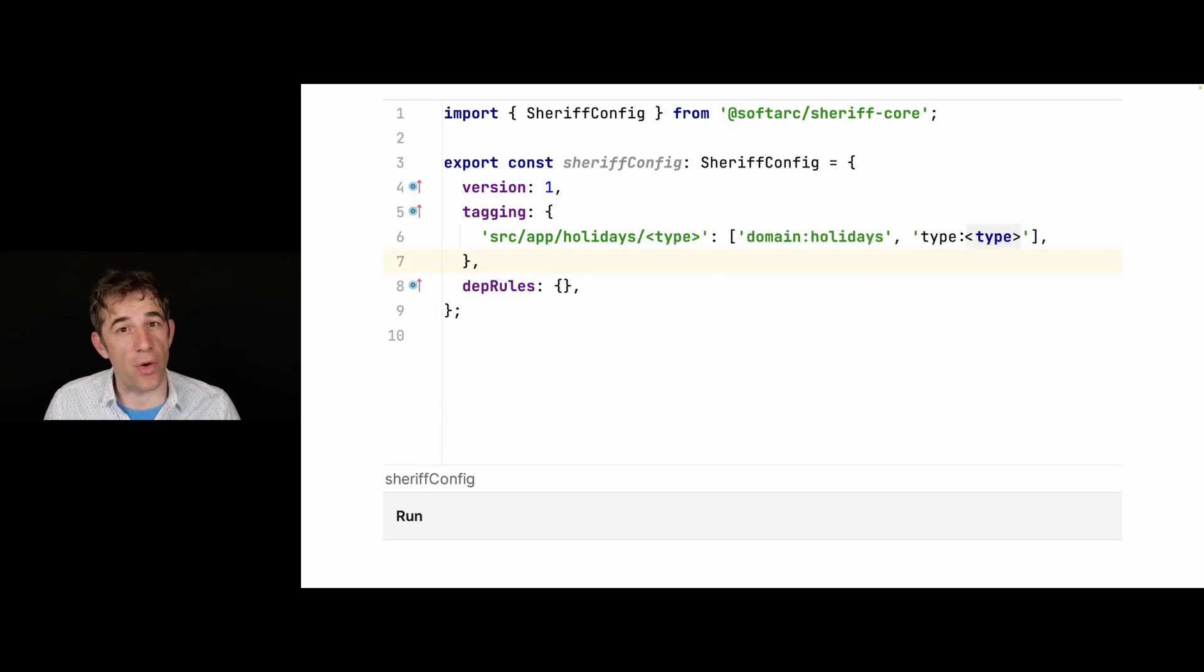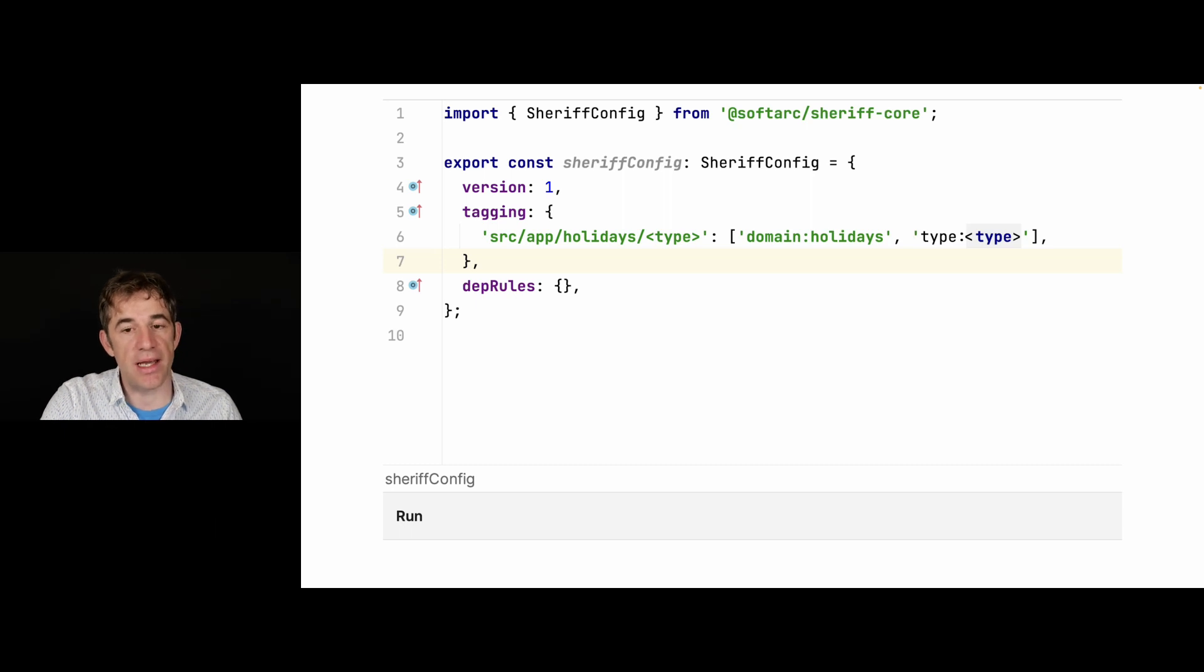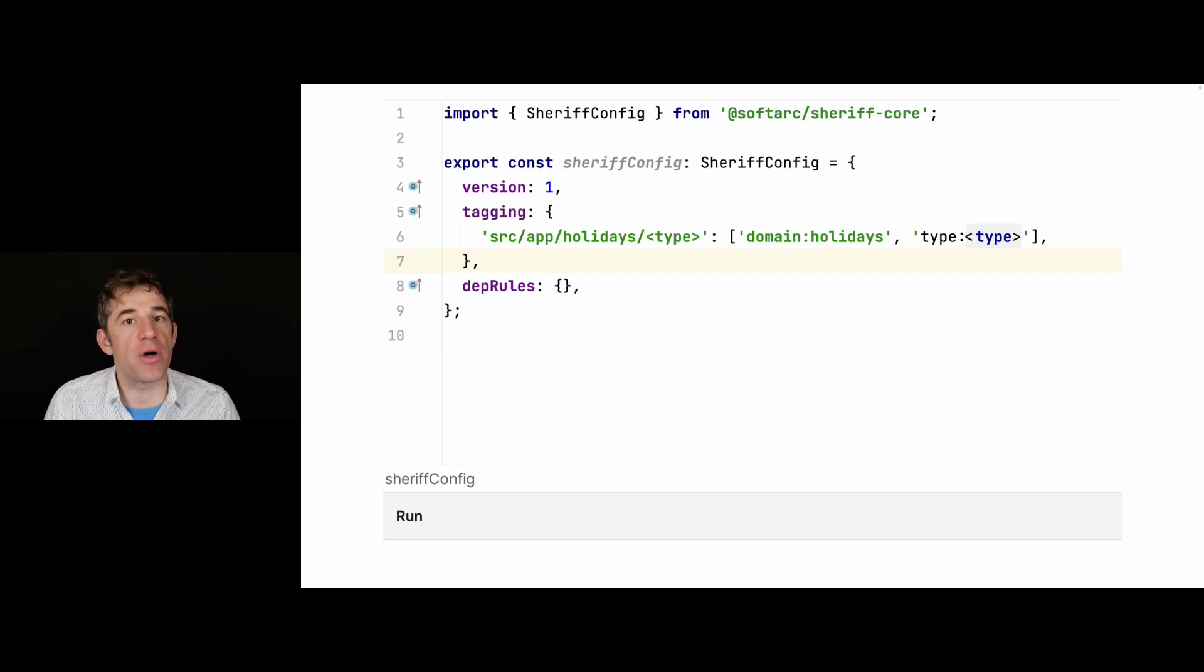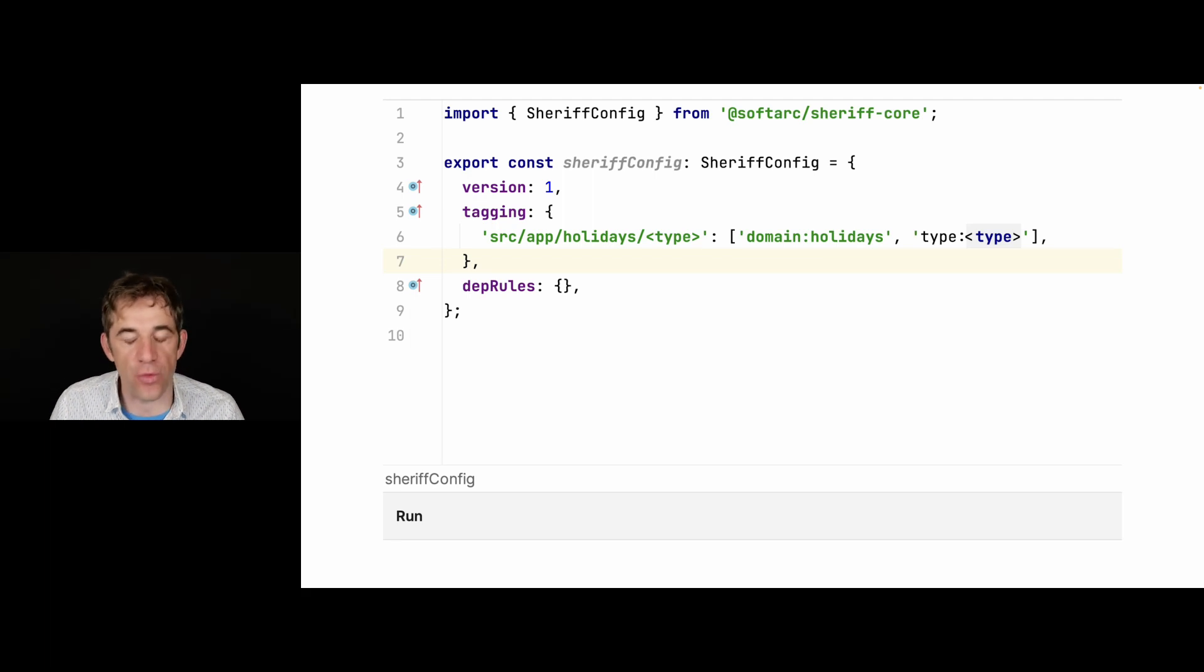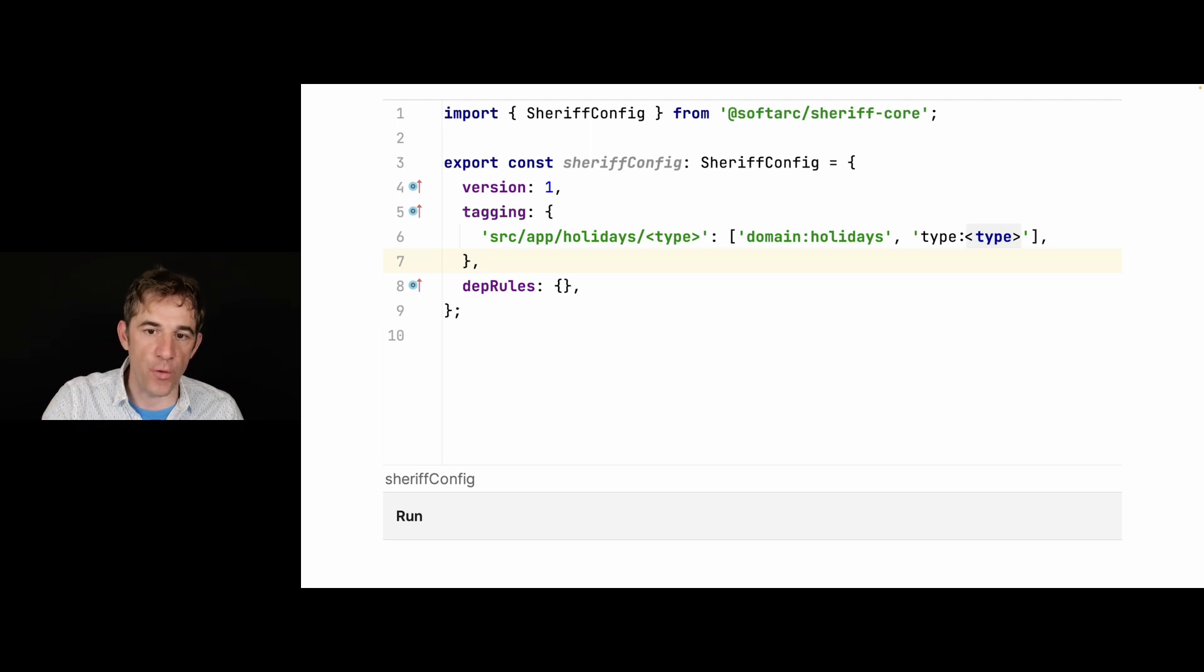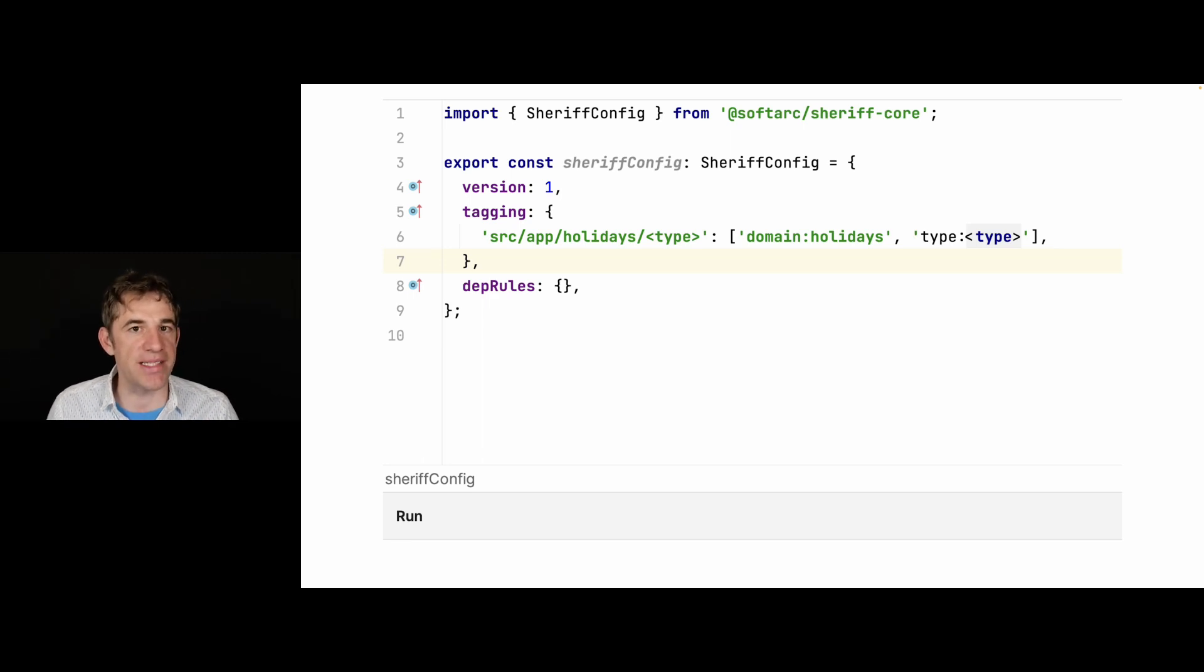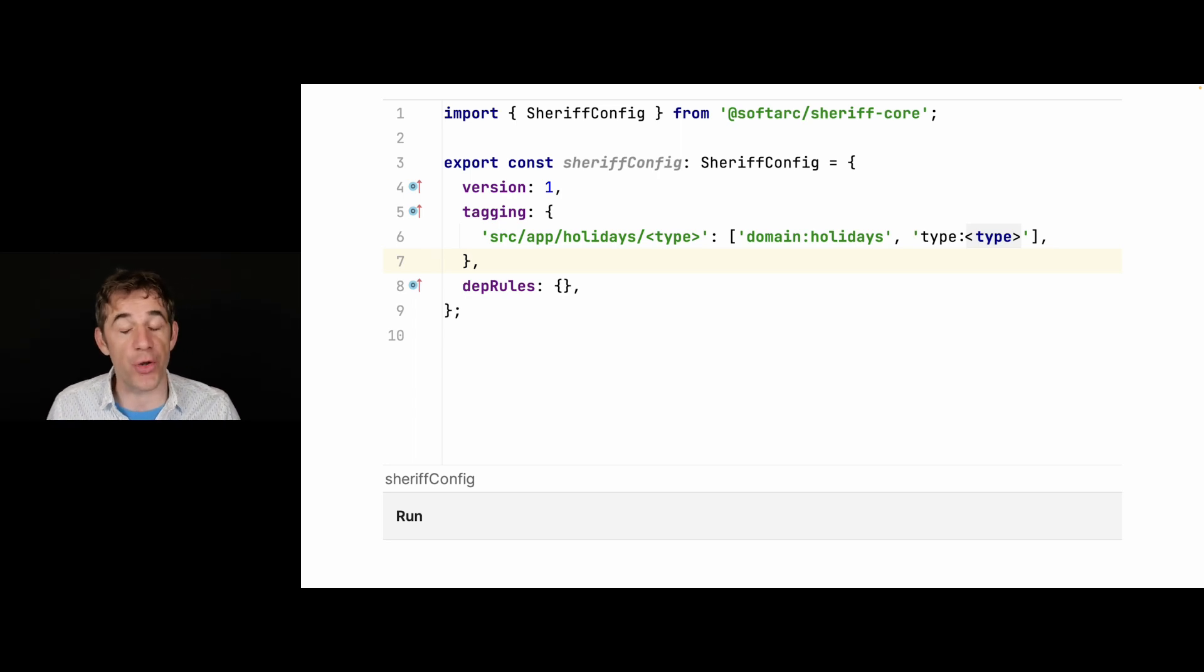You can, as you can see it here, say the fourth level, the fourth subdirectory, contains already the name of the type. So instead of writing it in multiple lines, you just say I'm just providing here a placeholder. I say the fourth one should have the placeholder type, and I'm reusing the placeholder when I'm assigning my tags to it.